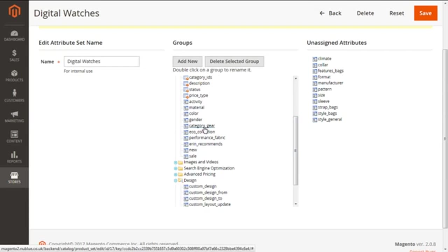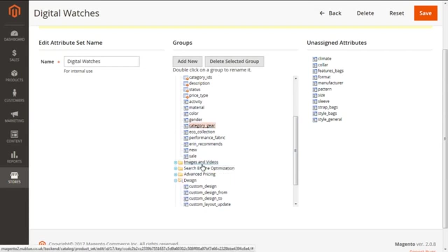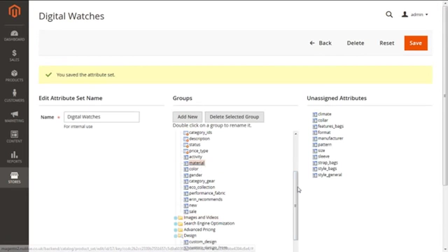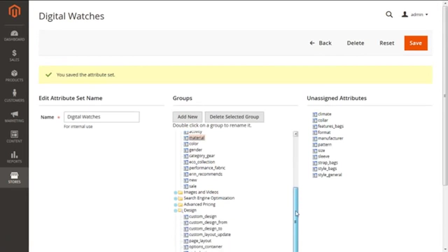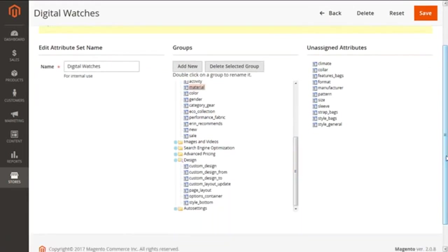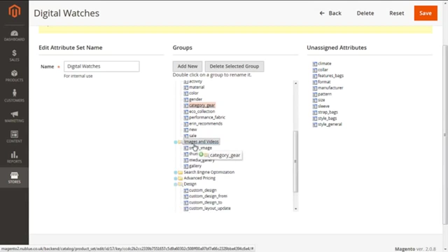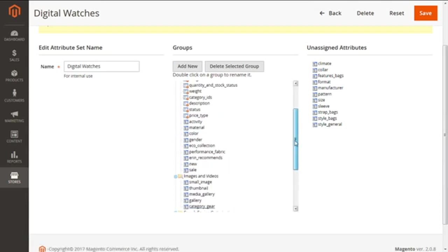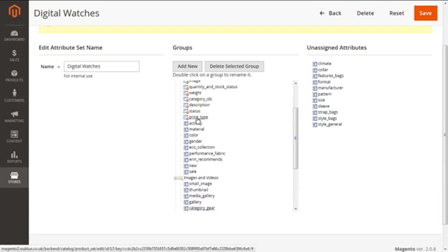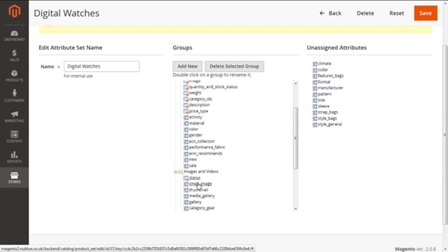For an example, let me show you if you want to put the Category under Images and Videos. Let me do it for you. Or if you want to move the attribute Status under this, here you go, right? We can easily drag the system attributes from one group to other.